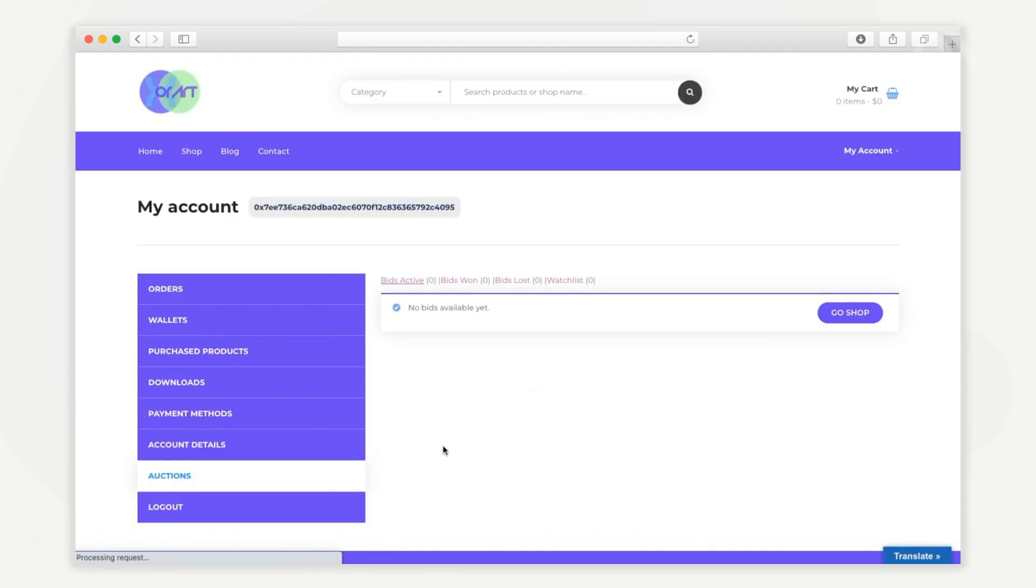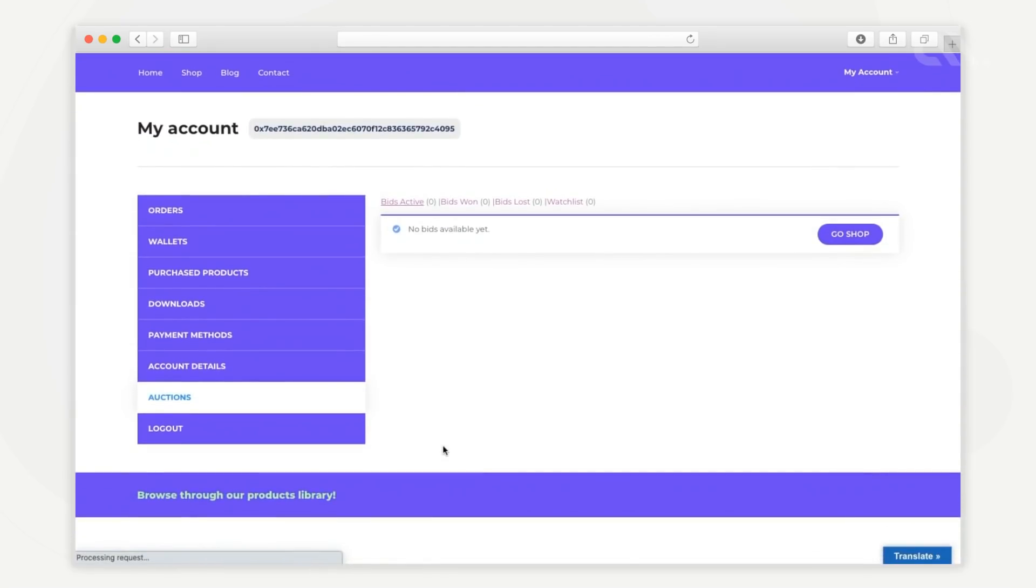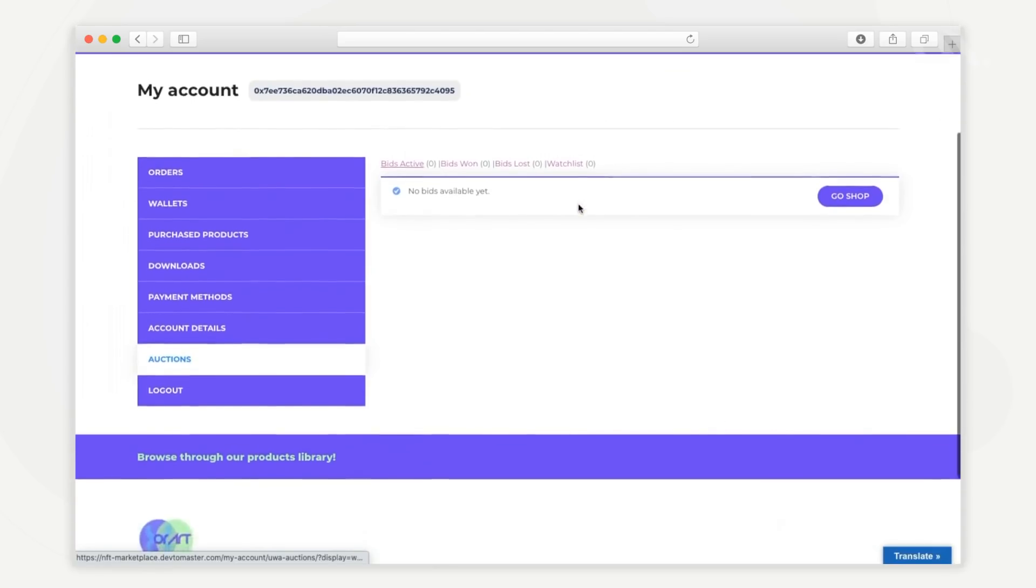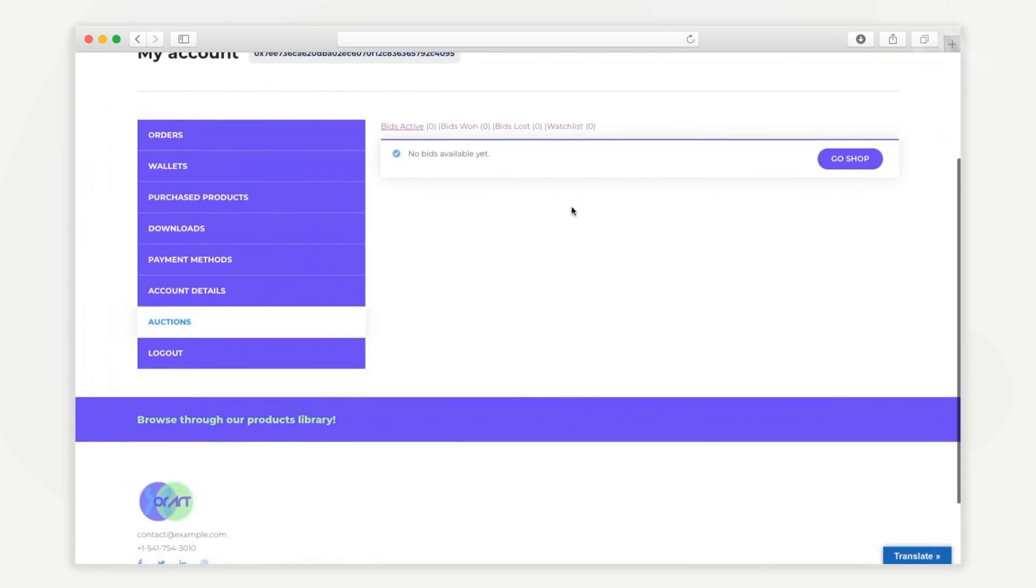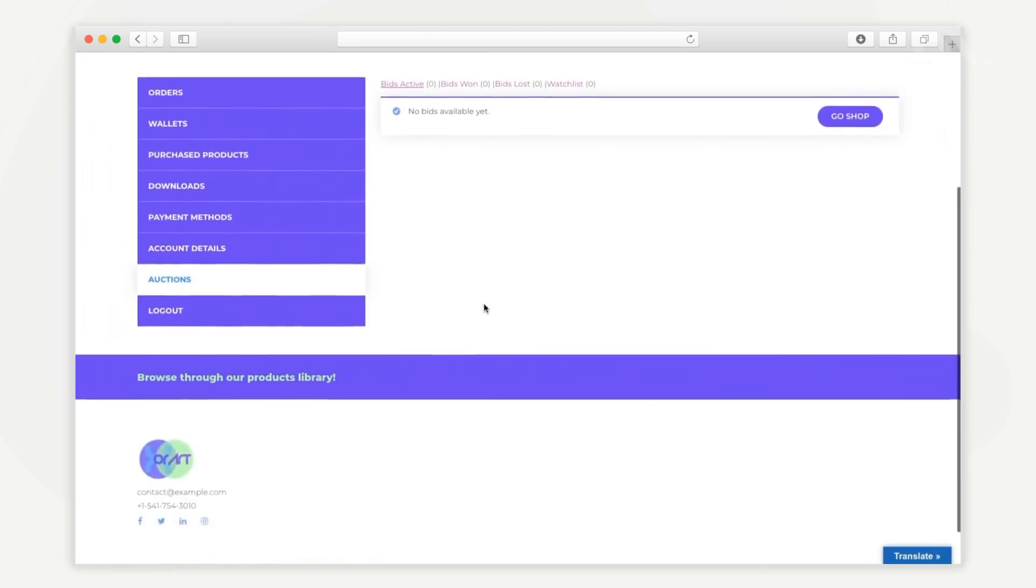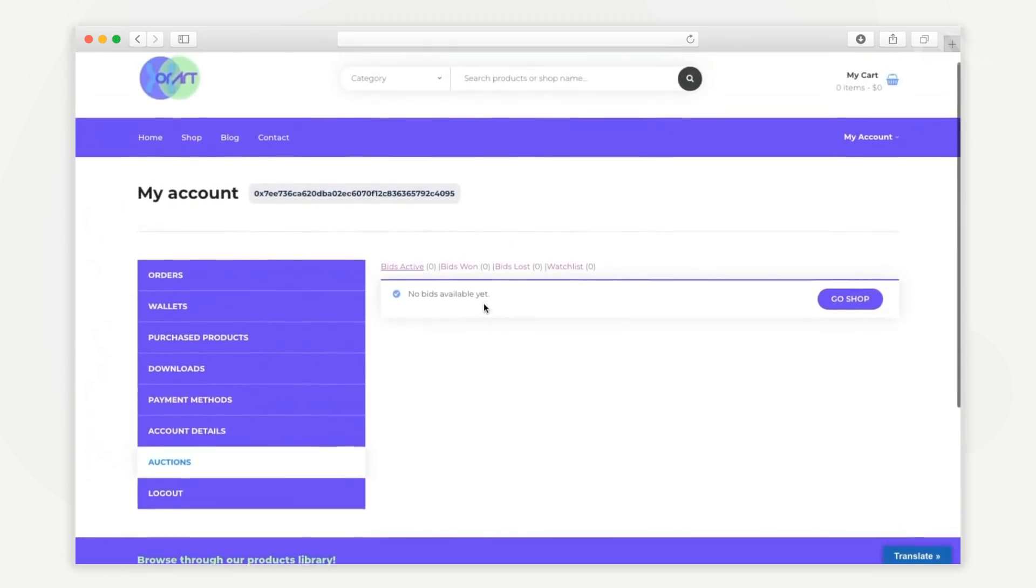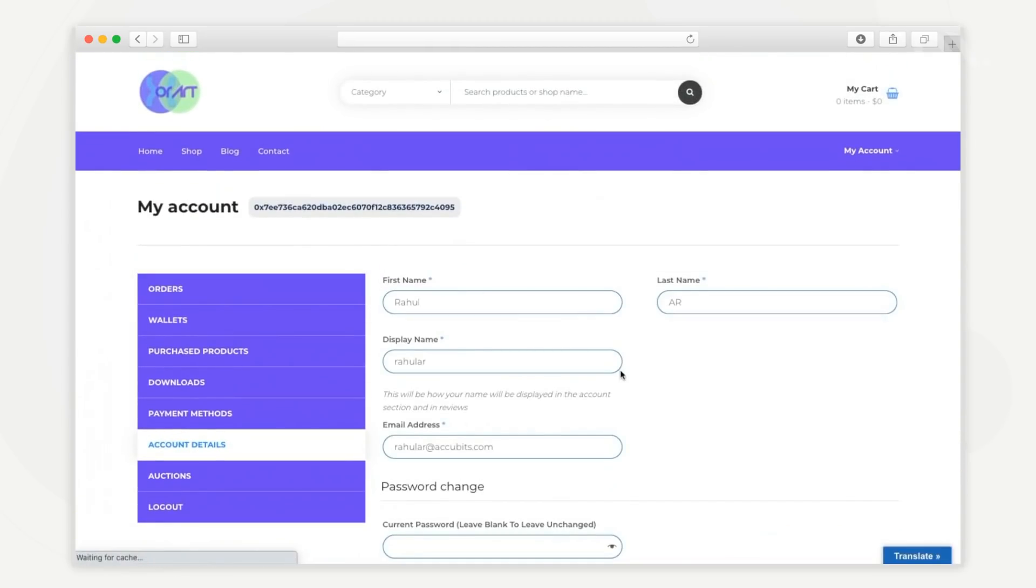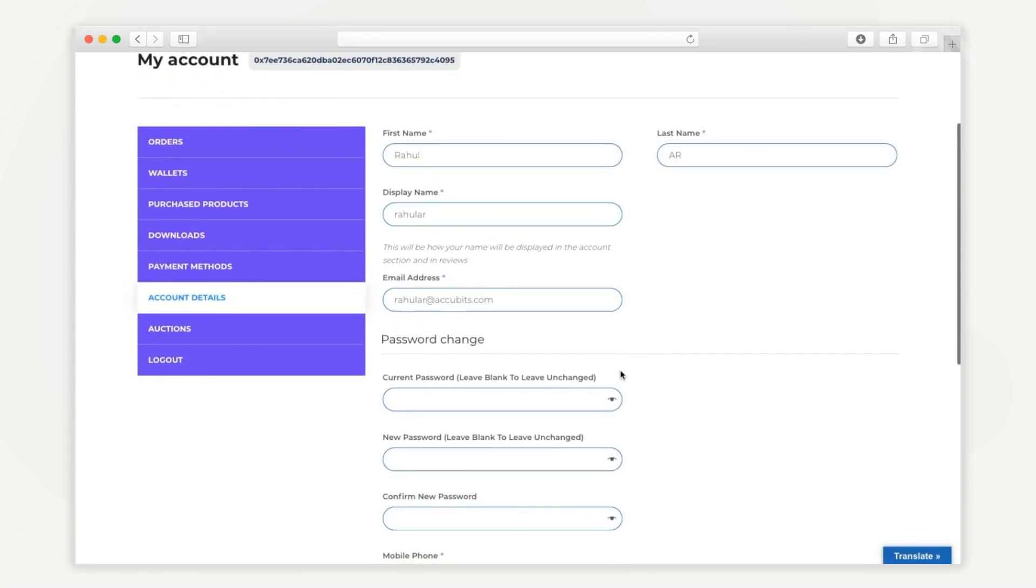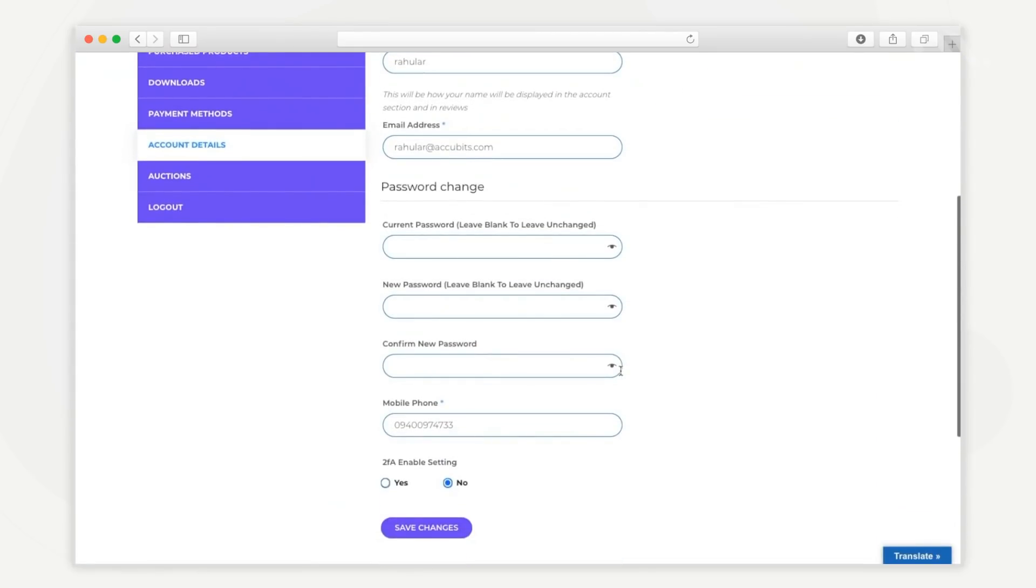The auctions tab lists all the auctions participated by the user. It shows active bids, bids won, bids lost, and auction watch list. The user can also access the basic account details from this tab and make edits if required.